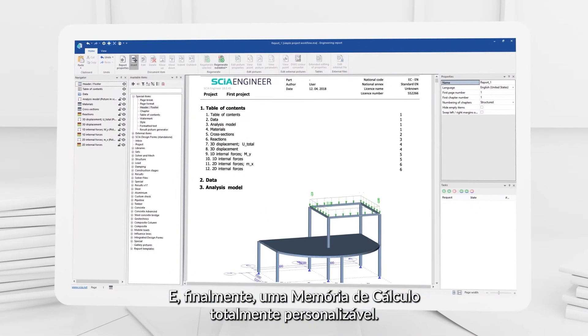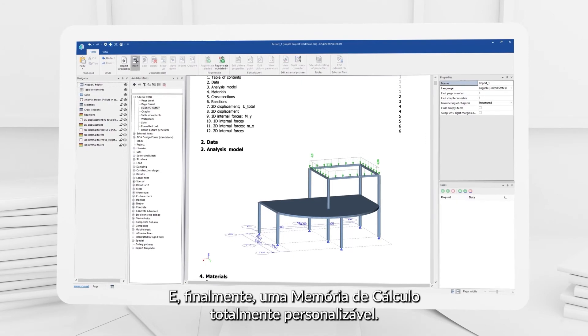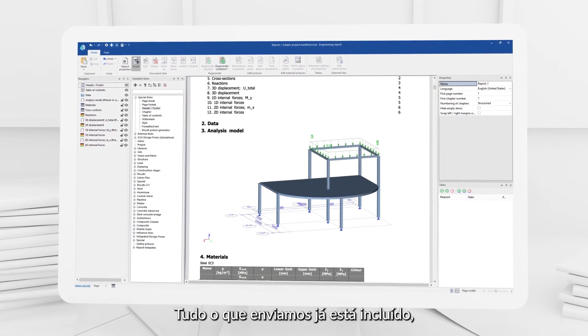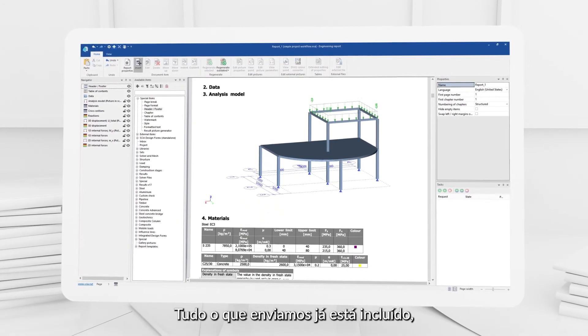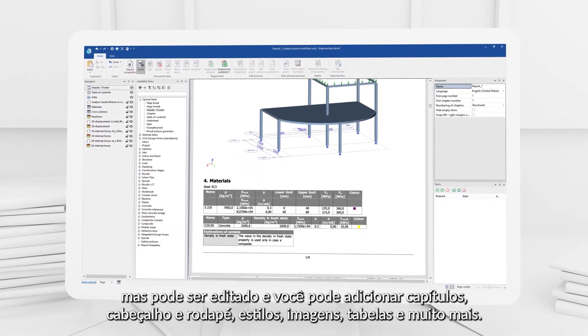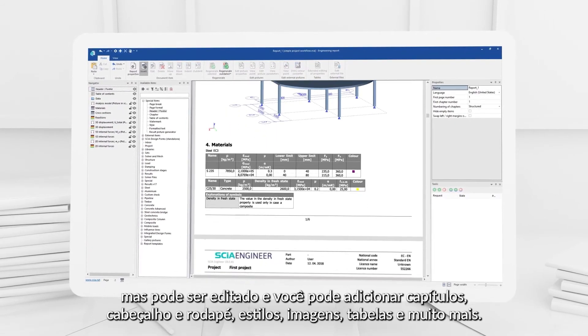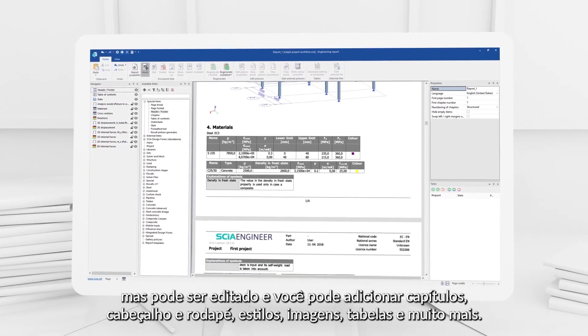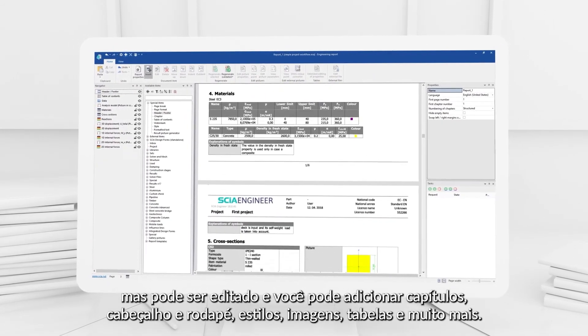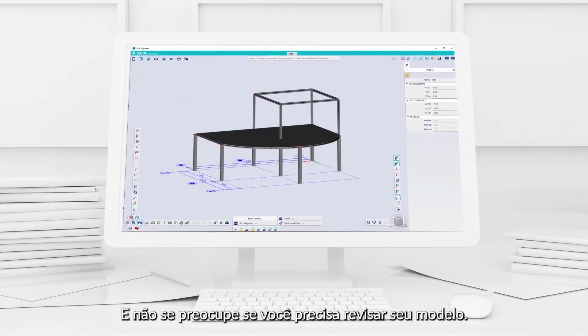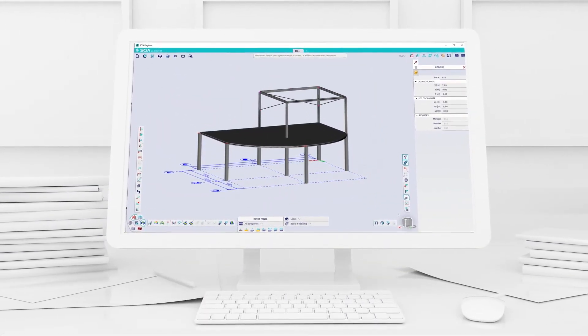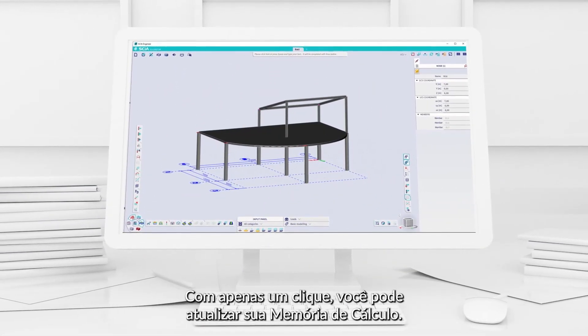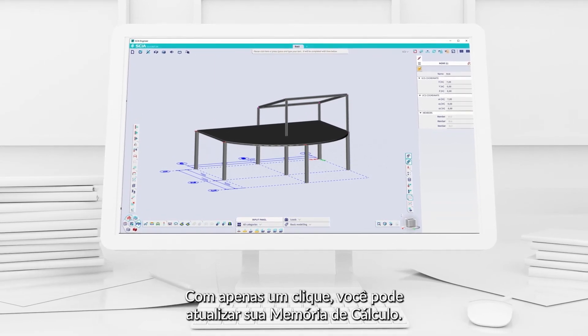And finally, there is our fully customizable report. Everything we've sent there is already included, but it can be edited, and you can add chapters, header and footer, styles, pictures, tables, and more. And don't worry if you need to go back and change the model. With just one click, you can update your report.